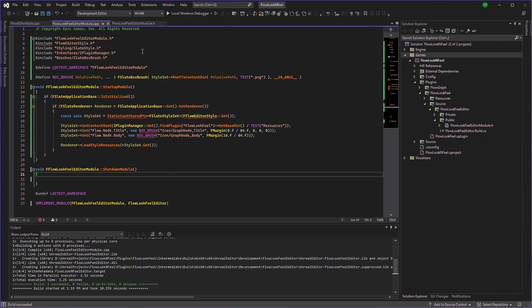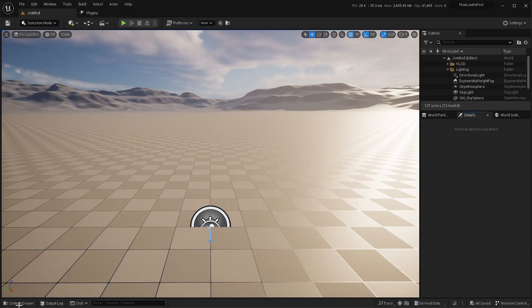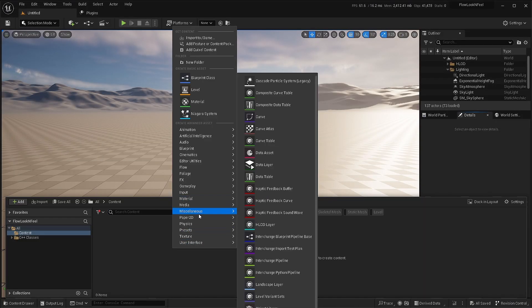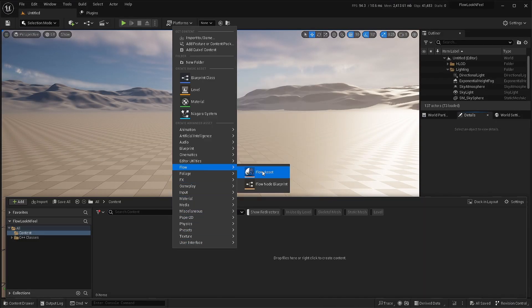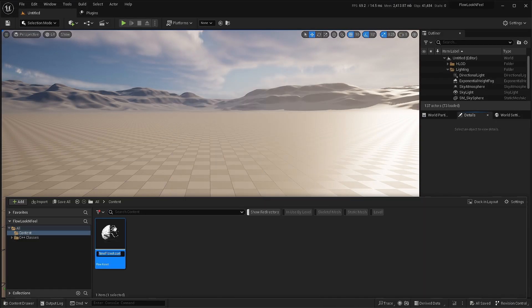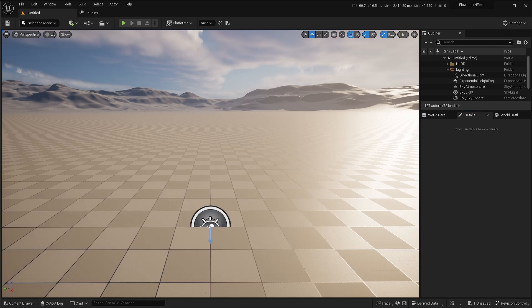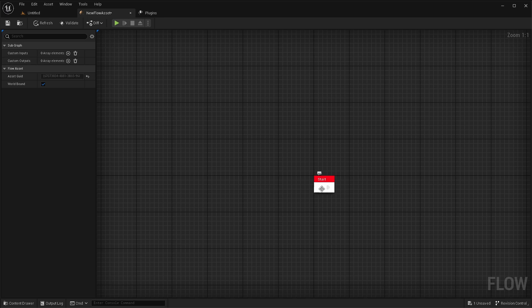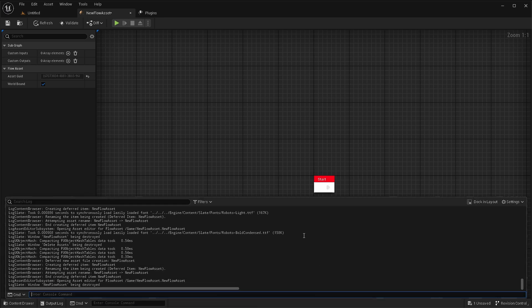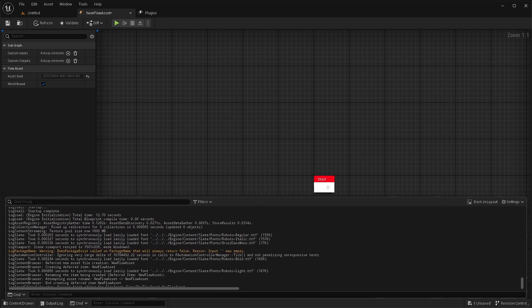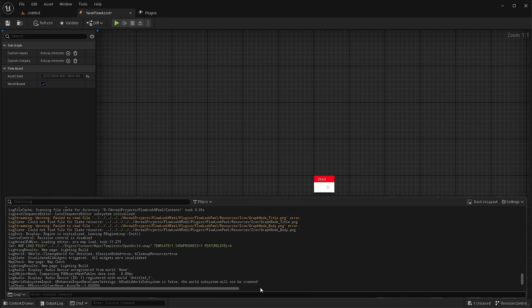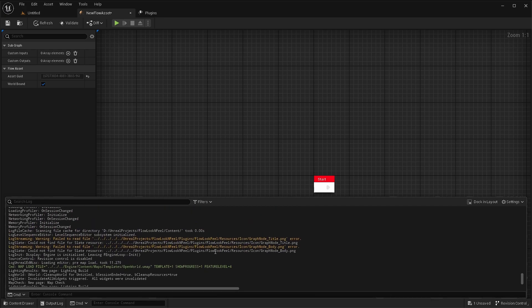So now we can just start the flow loop field editor or editor has started. And now if we create a new flow asset and open it. Okay, there is a showing red and white. Well, let's check the output log for any potential warnings or error.